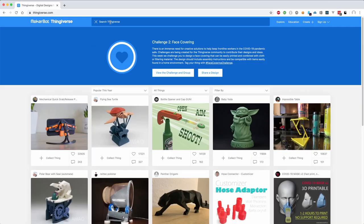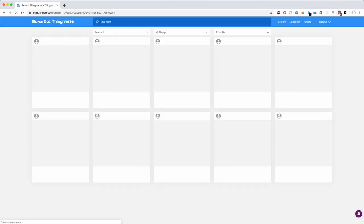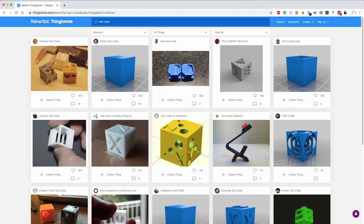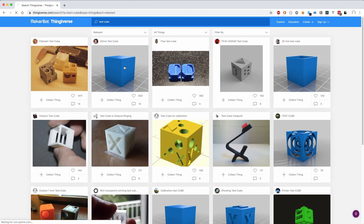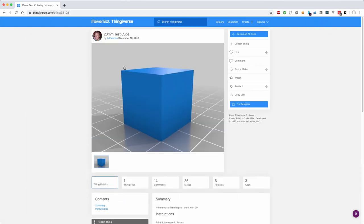Finally we can make a test print. Let's search for something easy to print. This 20mm cube will do just fine.